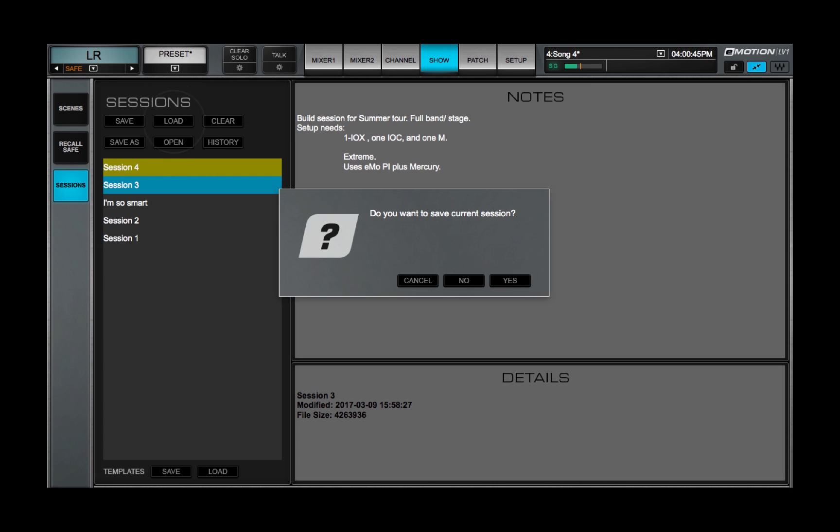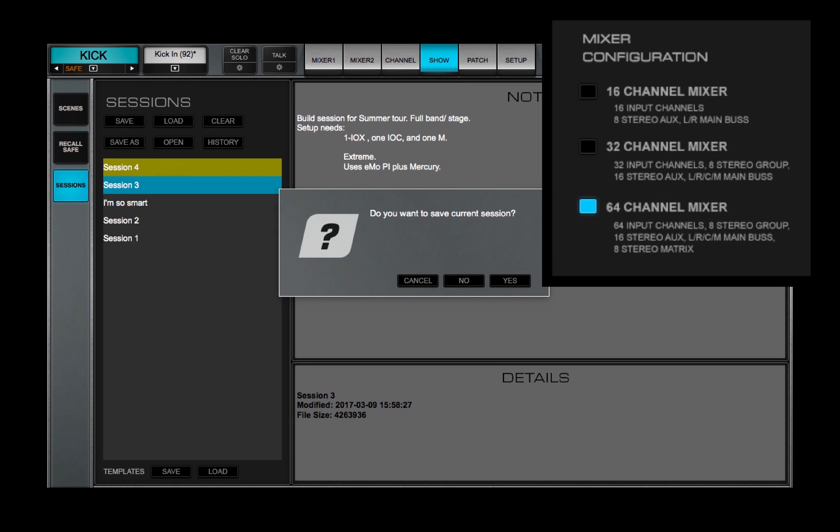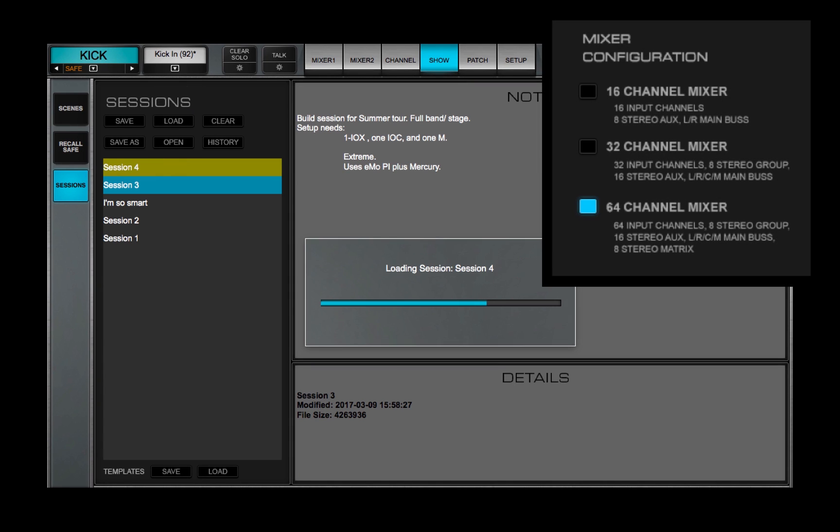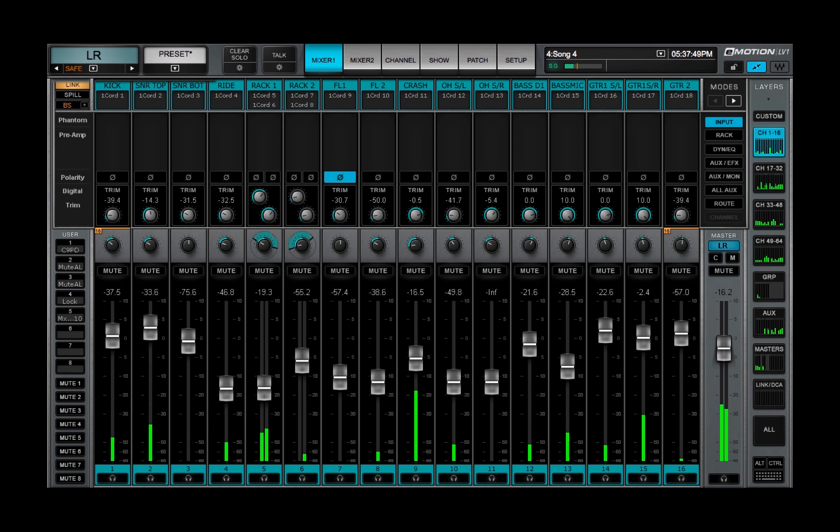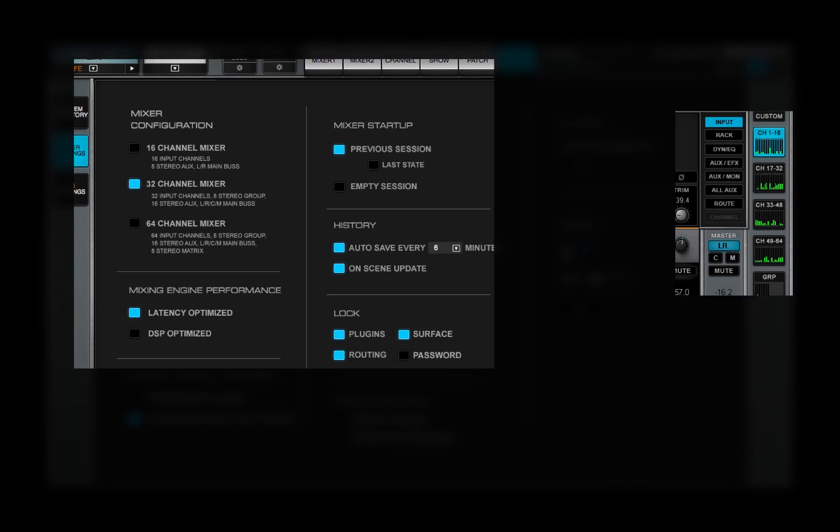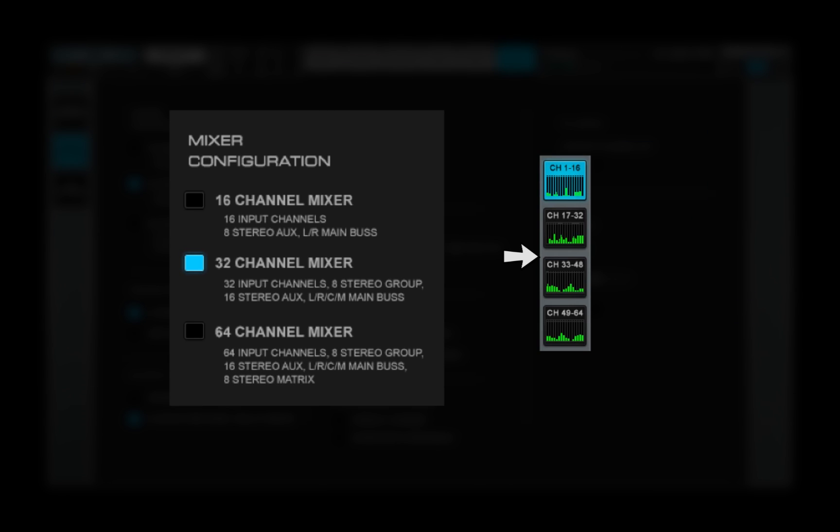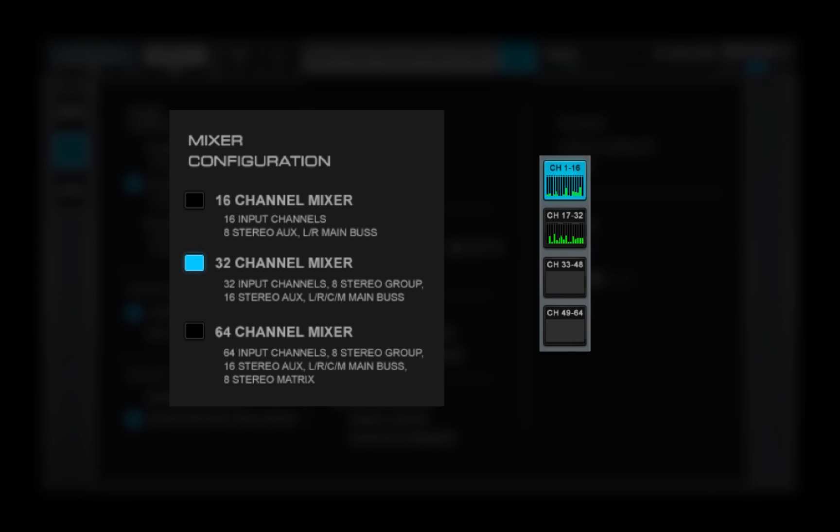If the Session you're loading has the same number of channels as the current Mixer Configuration, the Session should load without structural problems. But if you try to load a 64-channel session to a 32-channel configuration, then the last 32 channels can't fit into the Mixer.